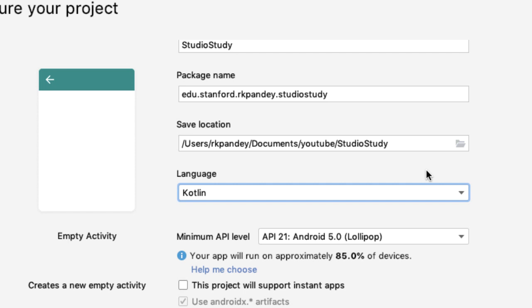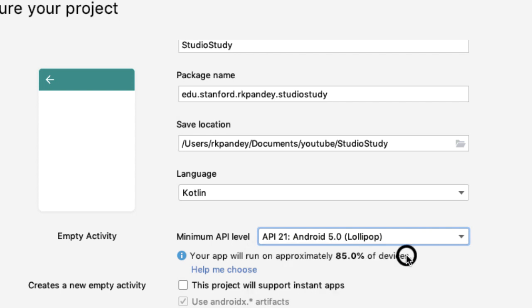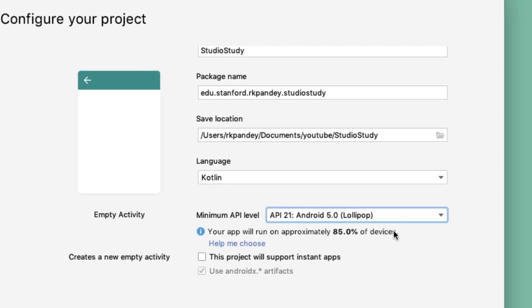You can always change this later. So I recommend selecting API 21, which is Lollipop, an Android operating system that came out in 2014. And you can see that around 85% of Android devices are on Lollipop or higher.